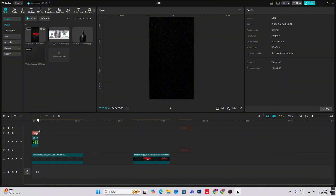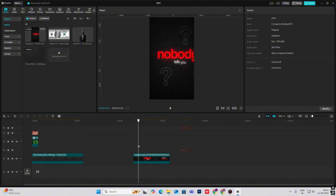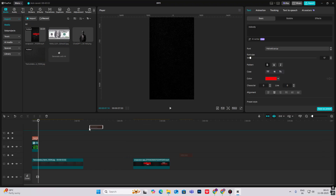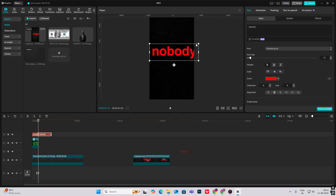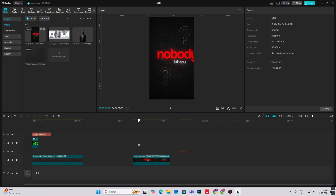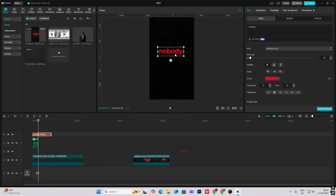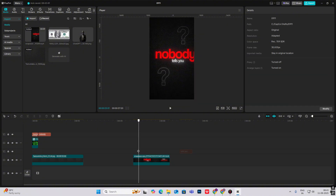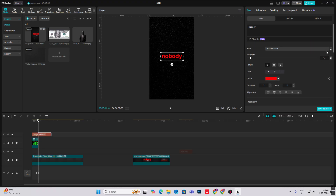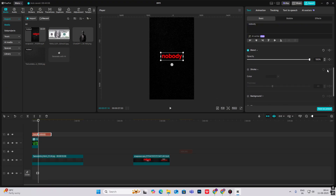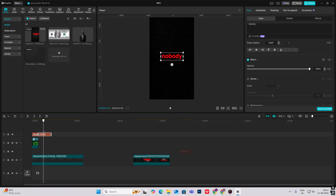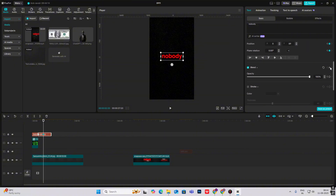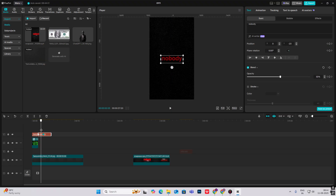Hit B to cut it and the next scene starts, which is 'nobody tells you.' Bring in the text, make it small — as you can see it goes up with the same animation. It starts small and grows upward in size. To do the animation, hit the Transform keyframe and the Blend keyframe, go ahead, hit Transform and Blend again, go to the start, bring it down, bring the opacity to zero, and you get this animation.